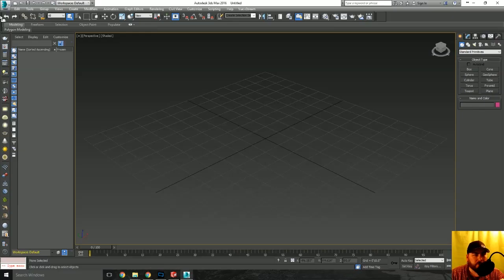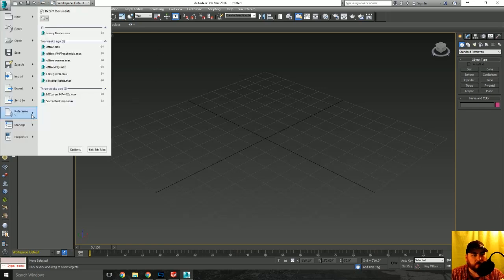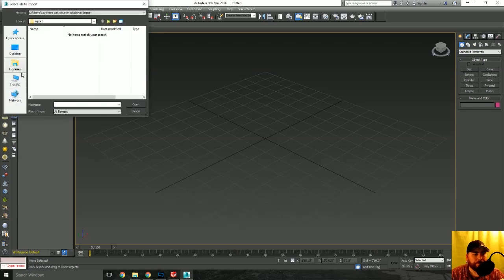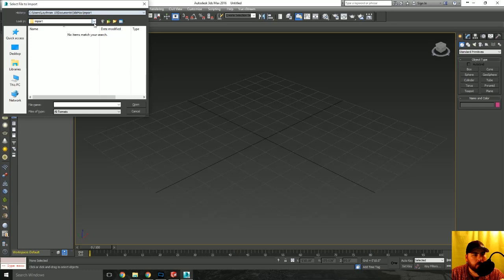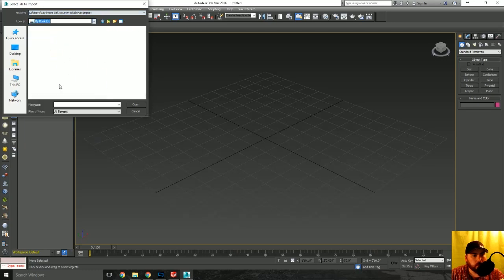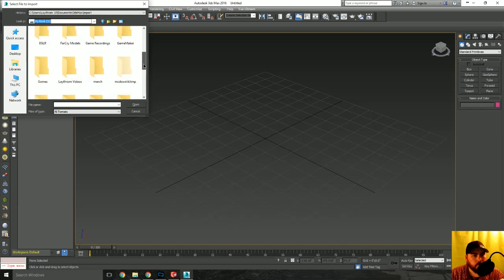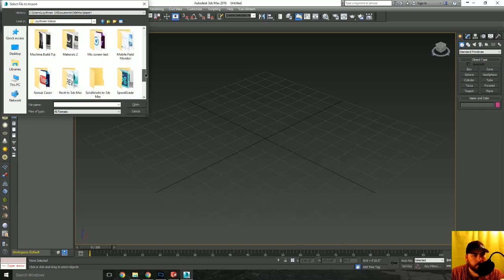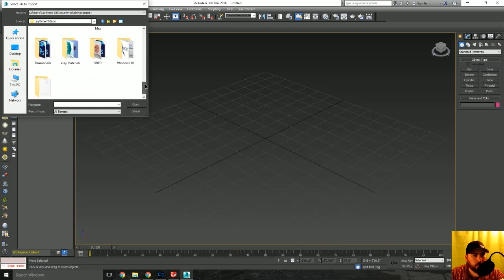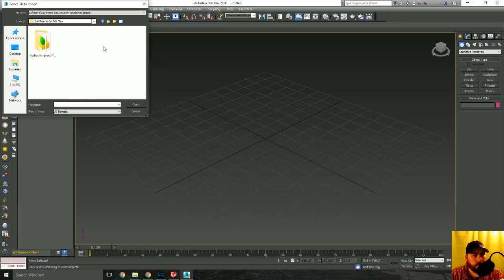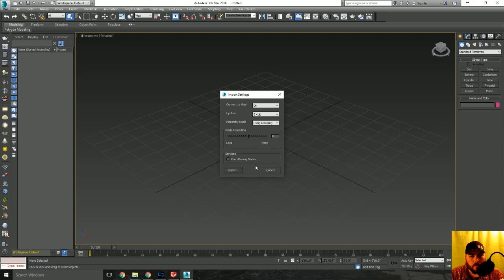What we're going to do is import that bad boy over into 3ds Max. So we're going to import and I got to find that file. SolidWorks 3ds Max. I'm going to jack my resolution up a little bit.